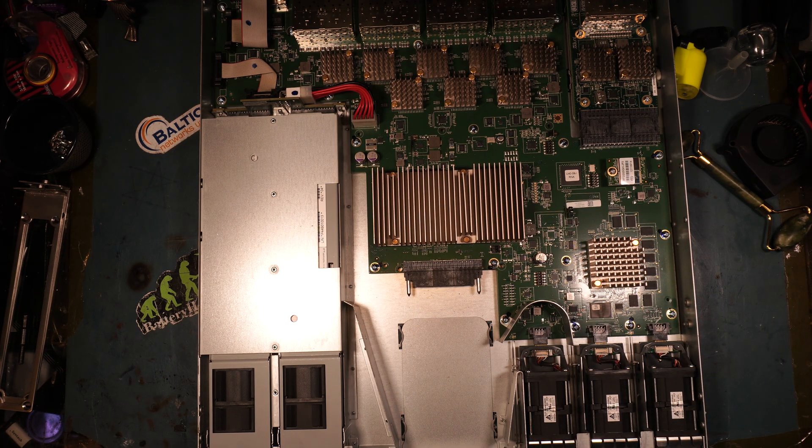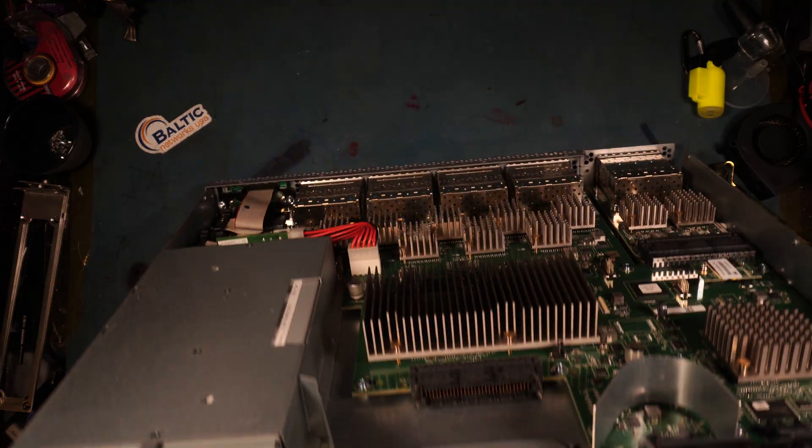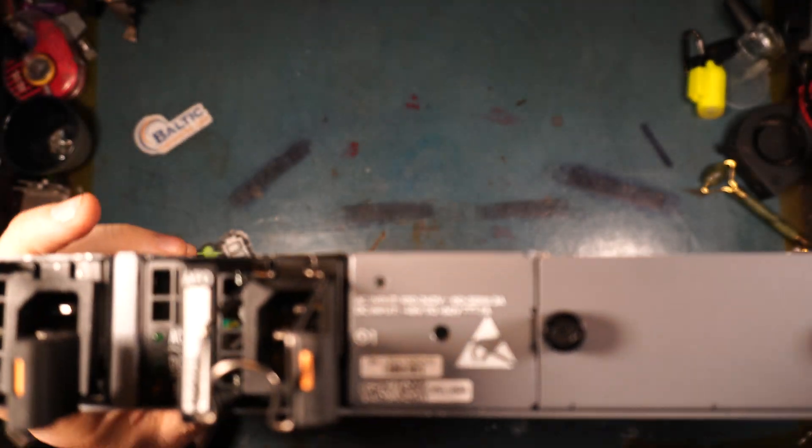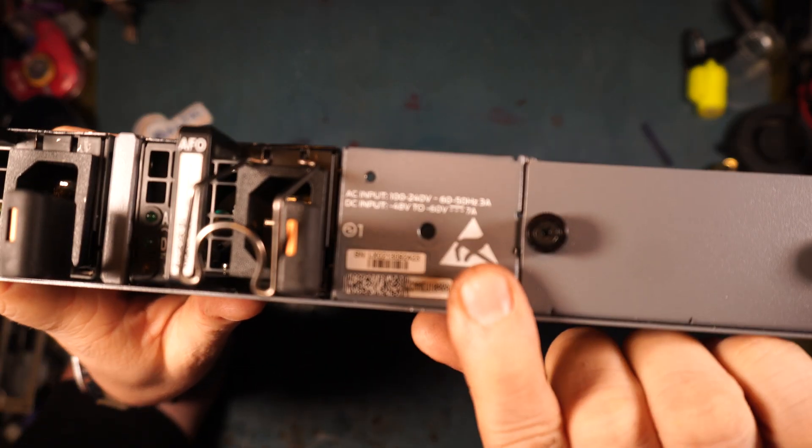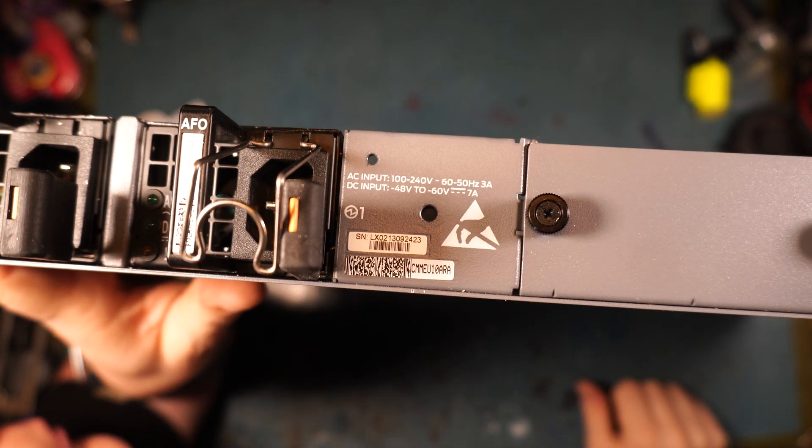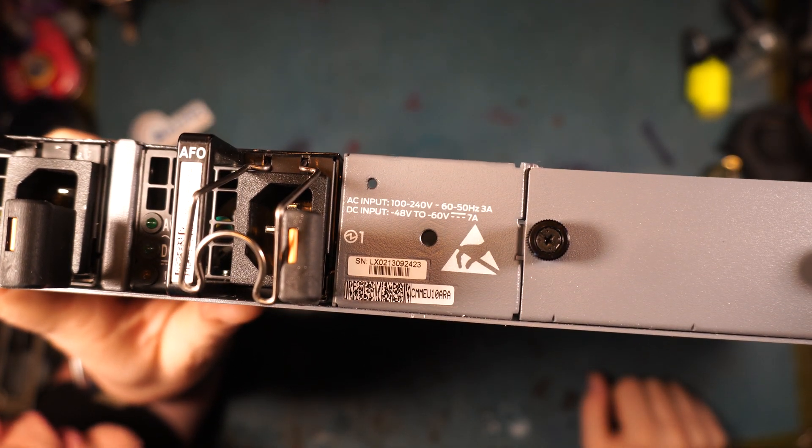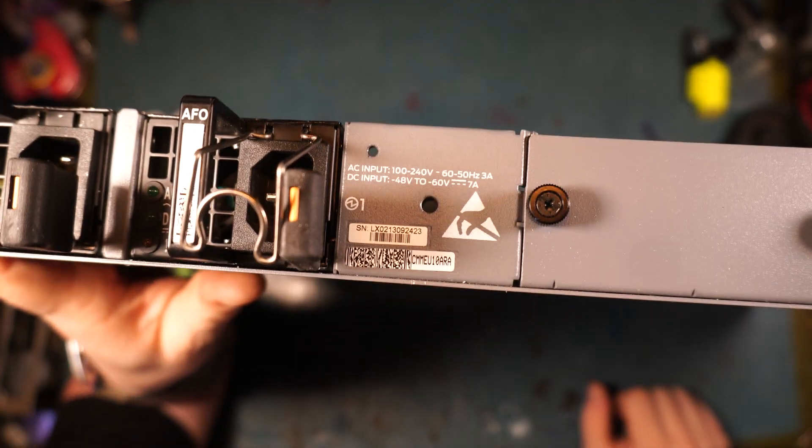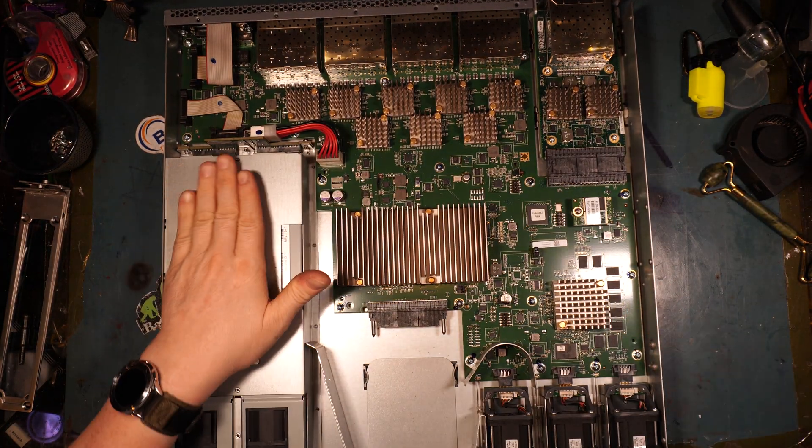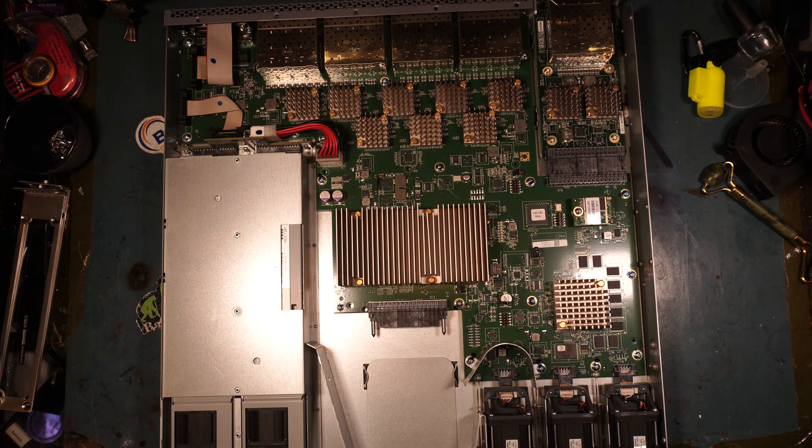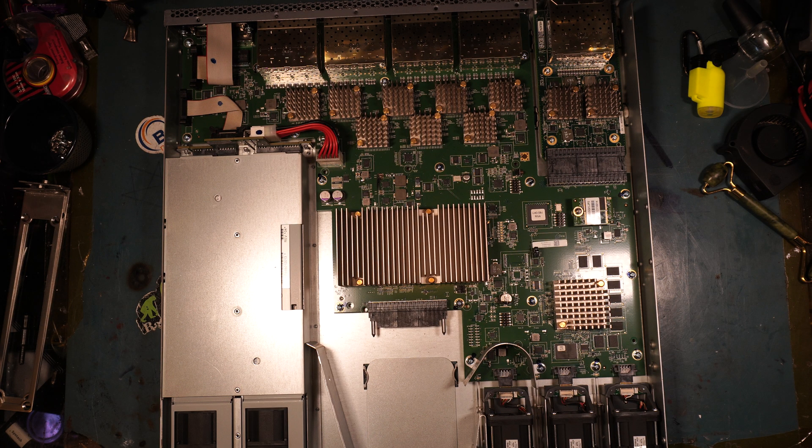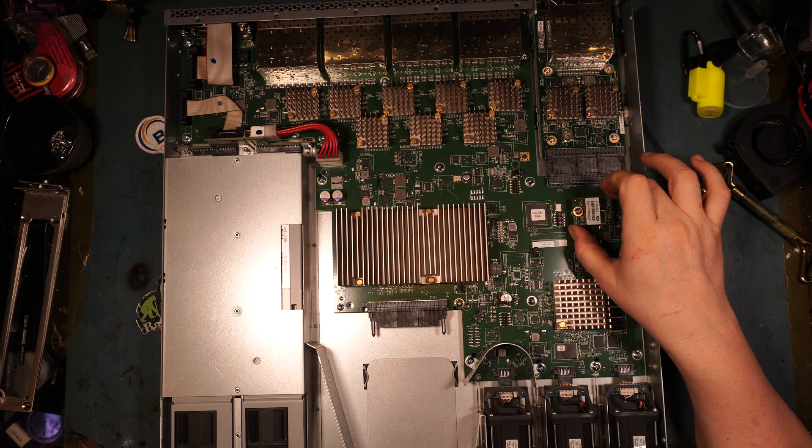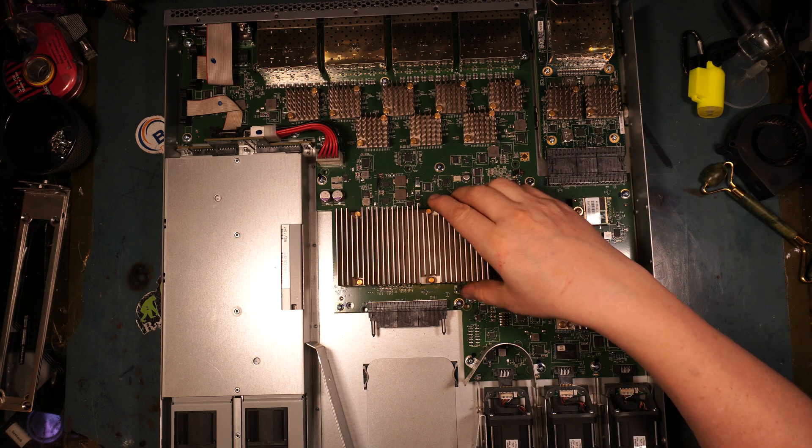There's something else I should point out. AC input 100 to 240, DC input negative 48 volts to negative 60 volts, 7 amps. This piece of tech is designed to be out in the field, in a cabinet. You can use this thing for telecommunications.